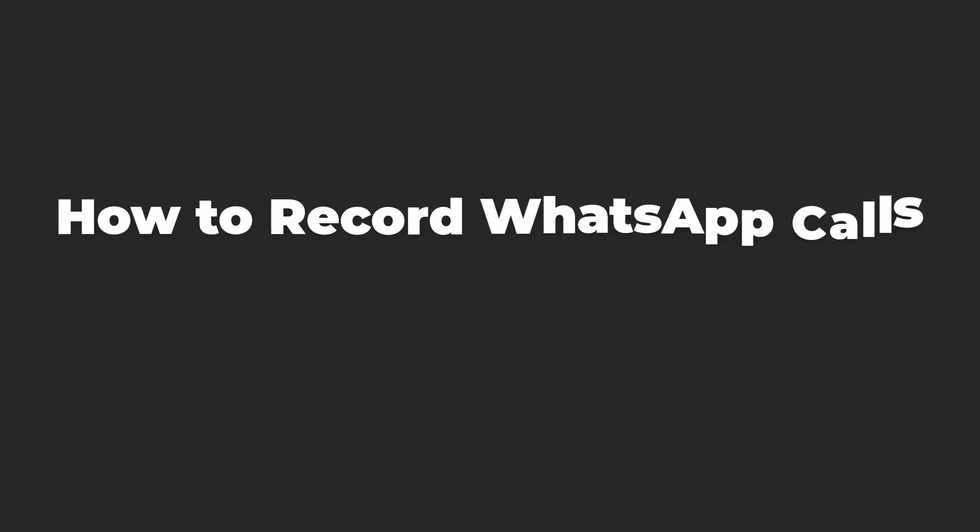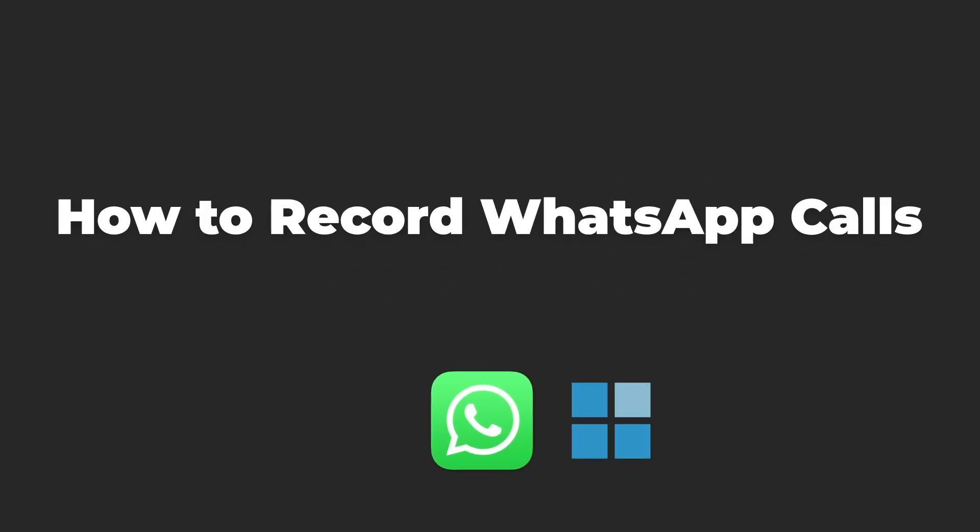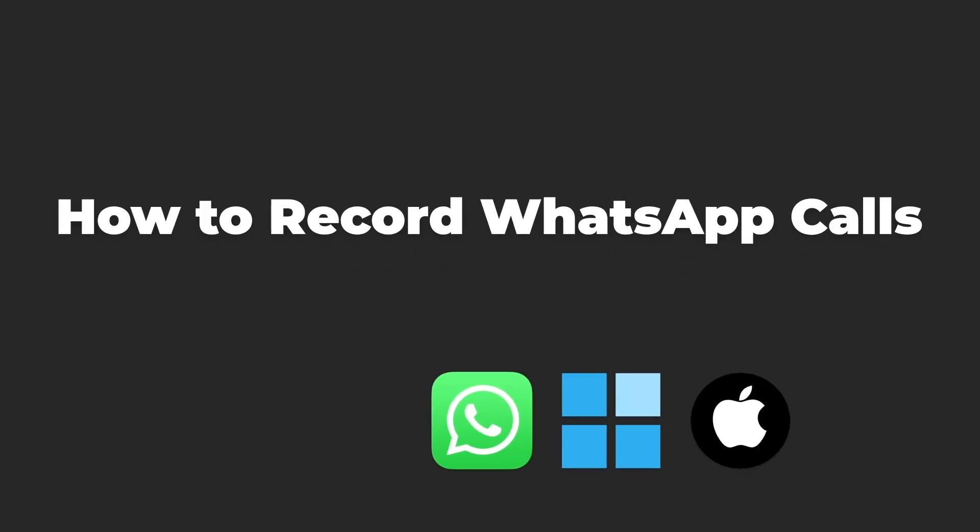Hello everyone, welcome to my channel. Today I will show you how to record WhatsApp calls on your computer and phone step-by-step.